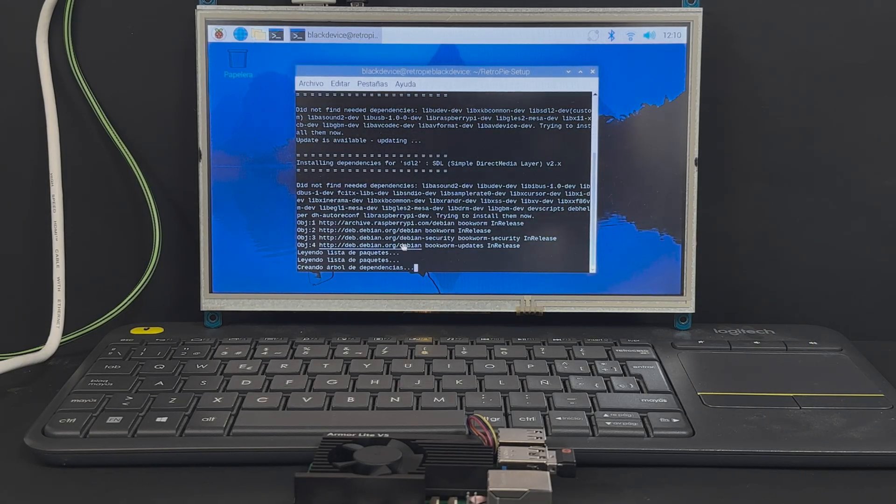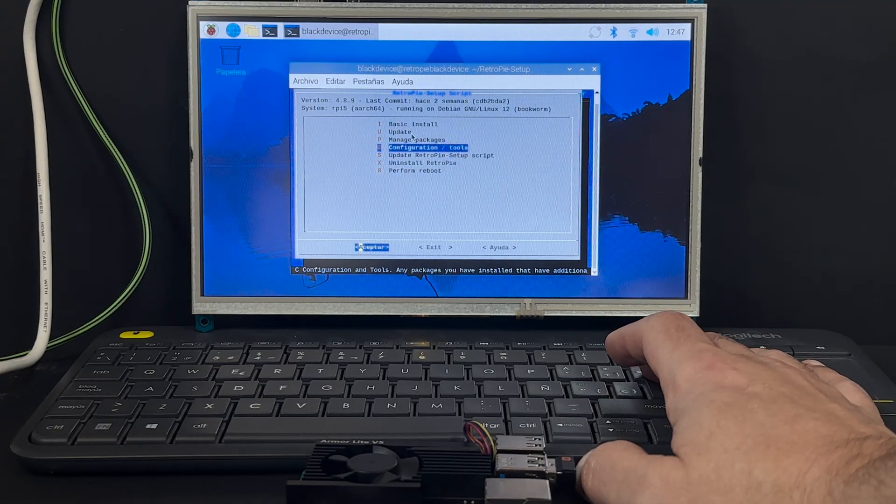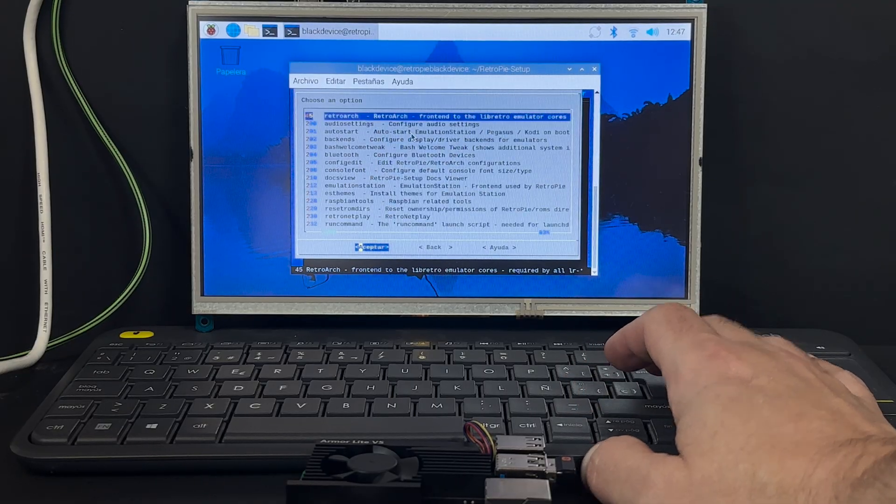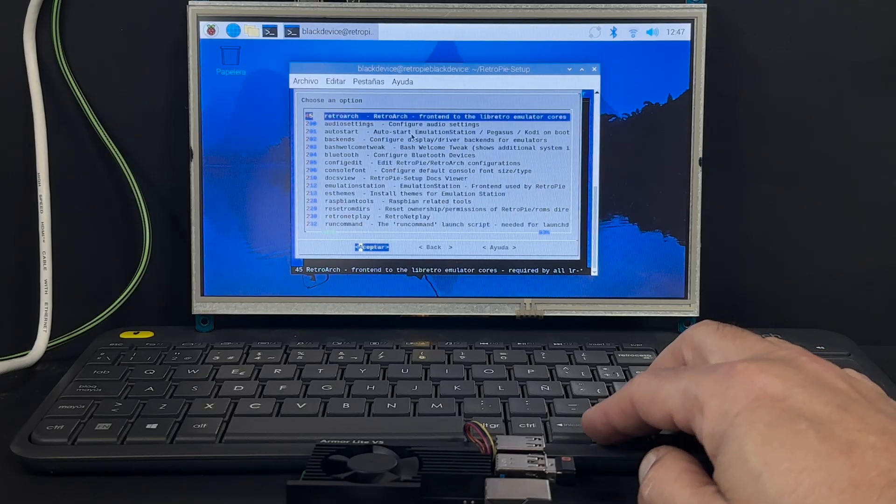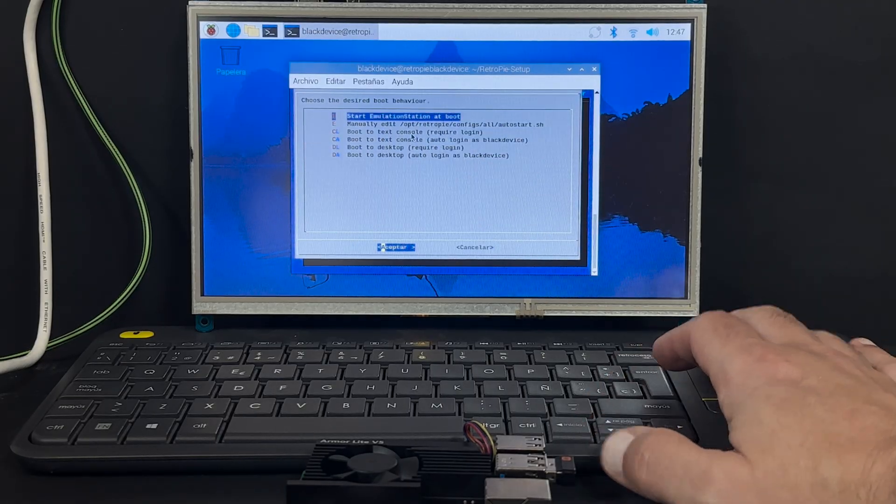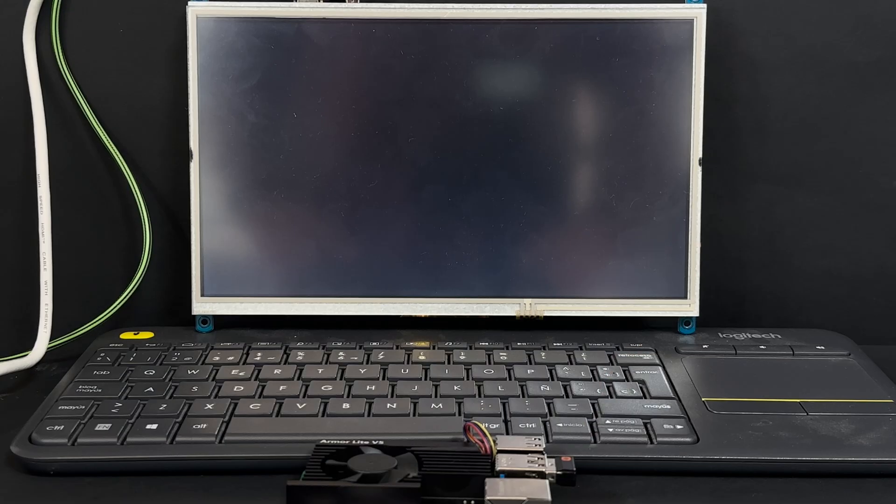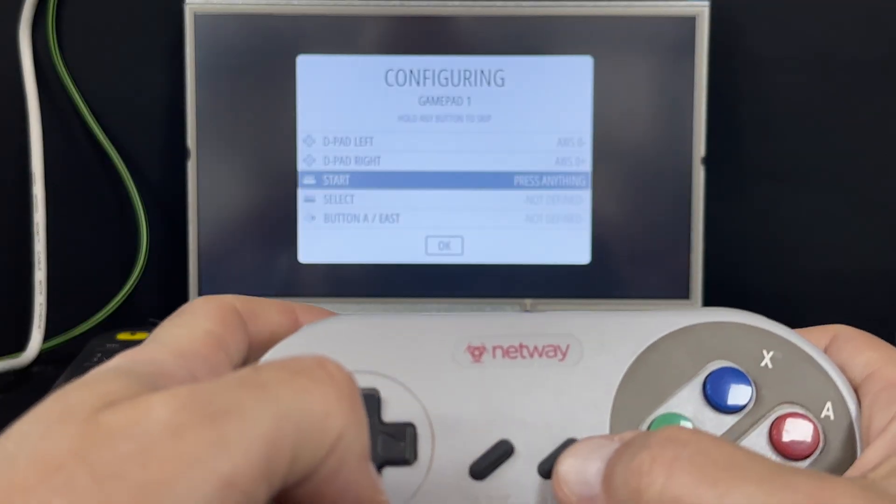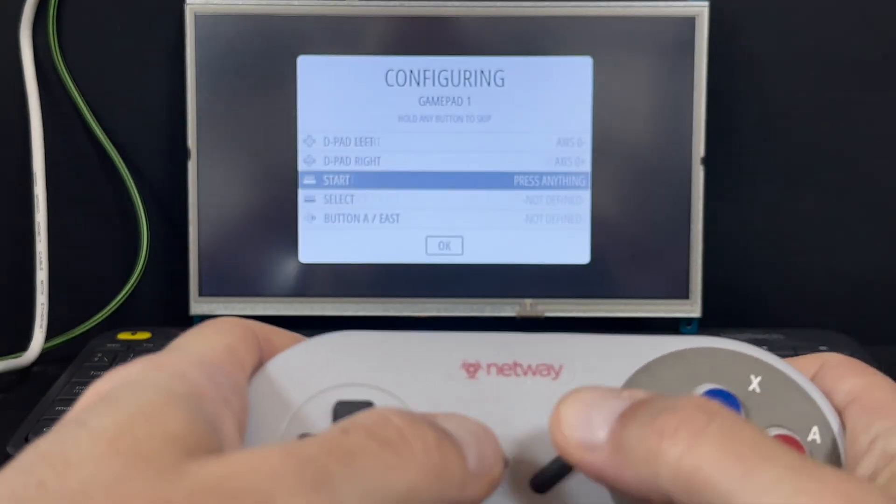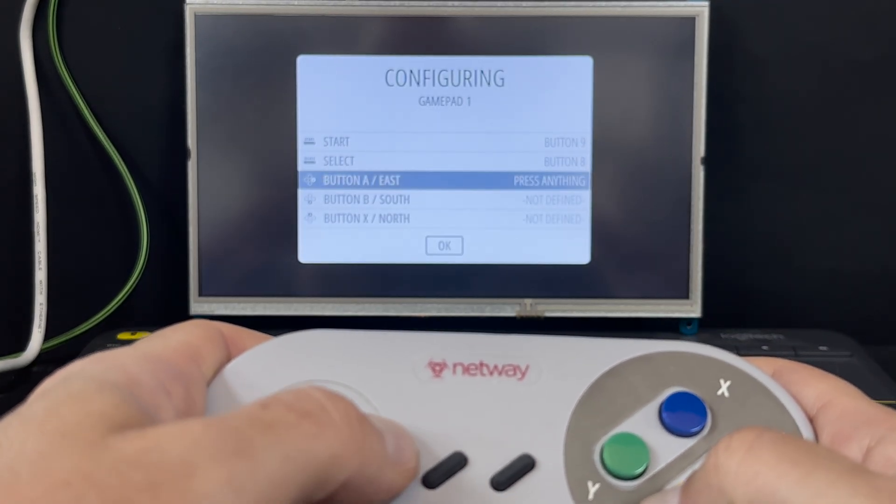Choose basic install and wait. Be patient, it might take a while. Enable auto start. In the setup scripts configuration tools auto start, select start emulation station at boot. Reboot. On restart, emulation station launches directly. Configure your controller when prompted.